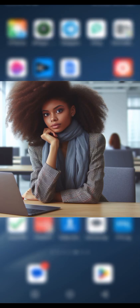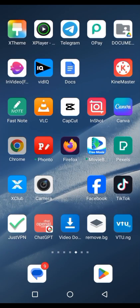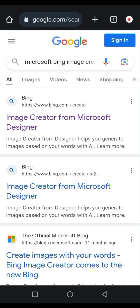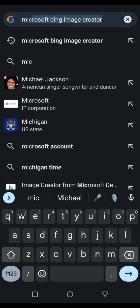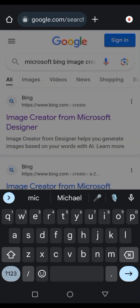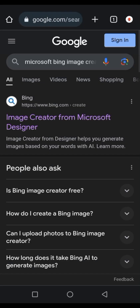First, you need to go to your browser. You can use any browser of your choice. I'll be launching my Chrome, and then on the search bar you type 'Microsoft Bing Image Creator'. You select the first option that appears.